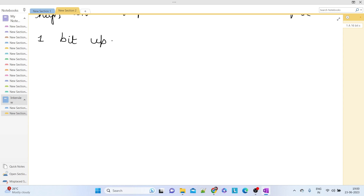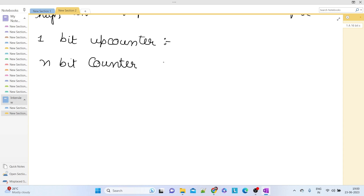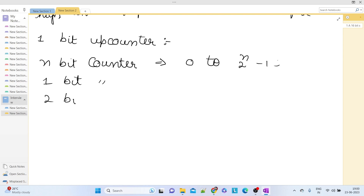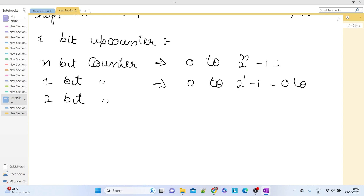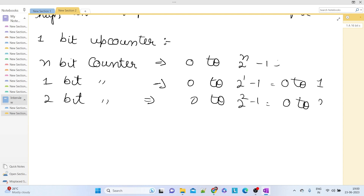Before going to the 16-bit up counter question itself, let us try to generalize this. An n-bit counter can count values from 0 to 2^n minus 1. So a 1-bit counter counts from 0 to 1, a 2-bit counter counts from 0 to 3, and a 3-bit counter counts from 0 to 7. This is the first thing to know.